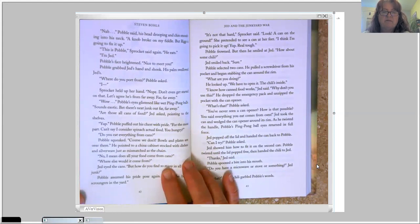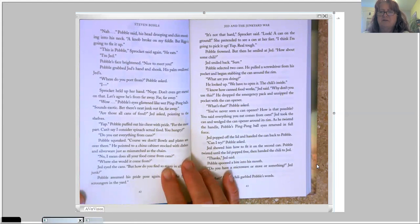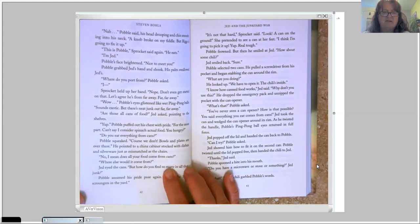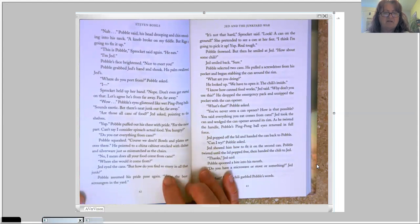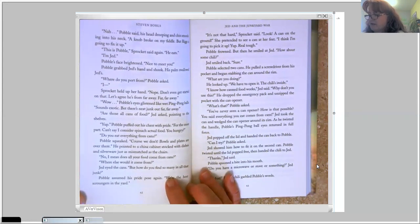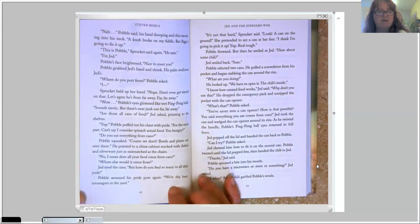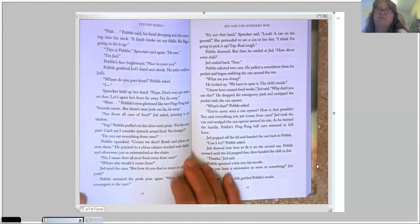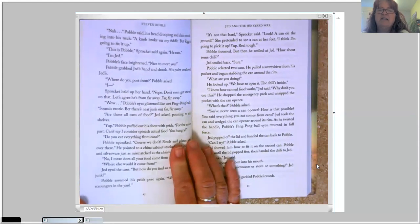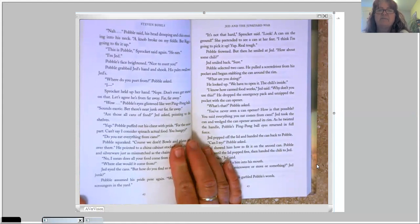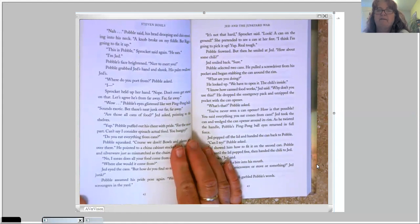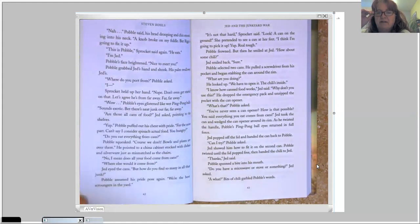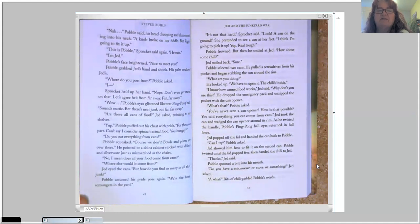No, I mean, does all your food come from cans? Where else would it come from? Jed eyed the cans. But how do you find so many in all that junk? Pavel assumed his pride pose again. We're the best scroungers in the yard. It's not that hard, Sprocket said. Look, a can on the ground. She pretended to see a can at her feet. I think I'm going to pick it up. Yep. Real tough. Pavel frowned. But then he smiled at Jed. How about some chili? Jed smiled back. Sure.